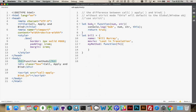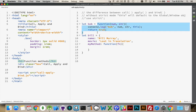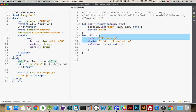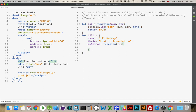I have a sample file here. I've got an object called Bob — or a variable called Bob — which contains a function. And then I've got an object called Bill, which contains an object. Inside this object, I've got two properties which are strings, and one property which is a function.